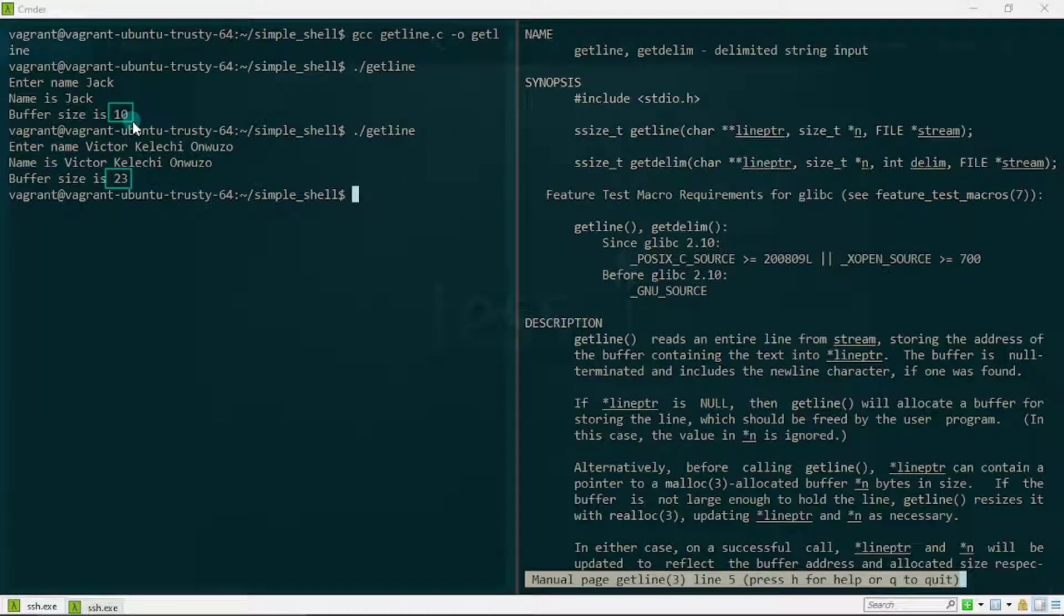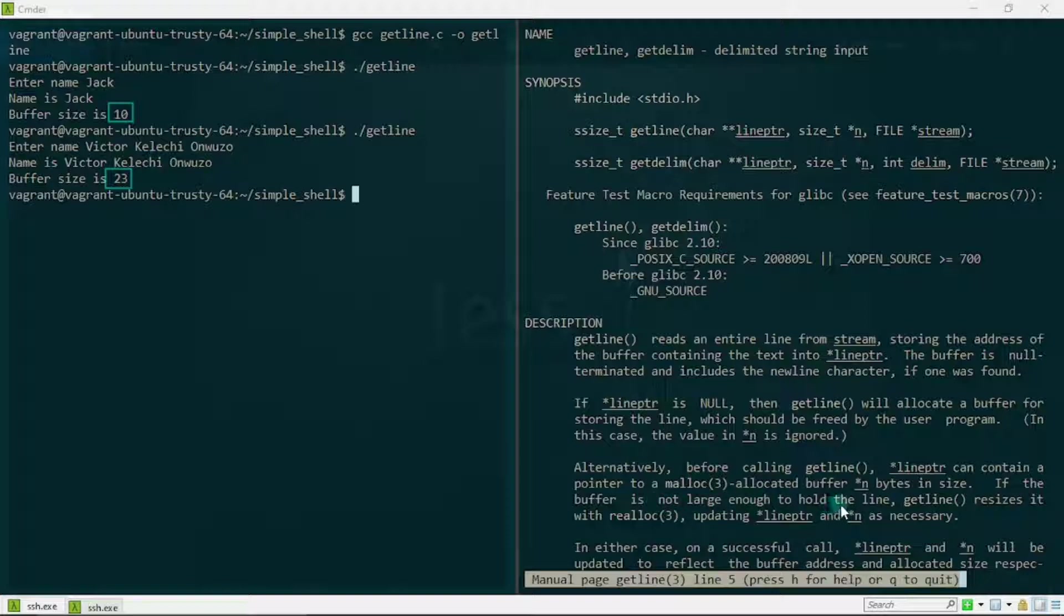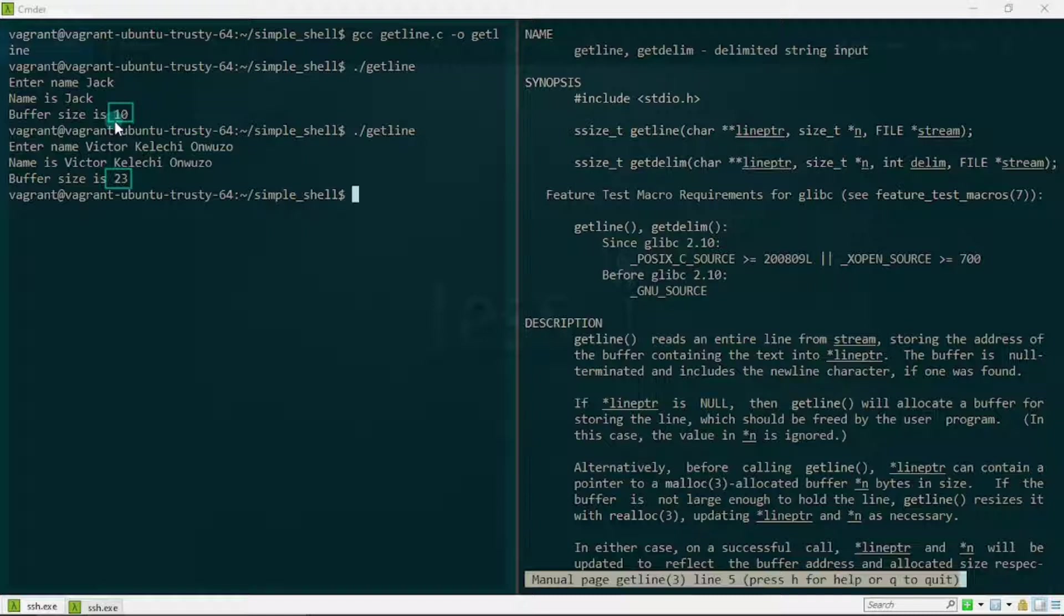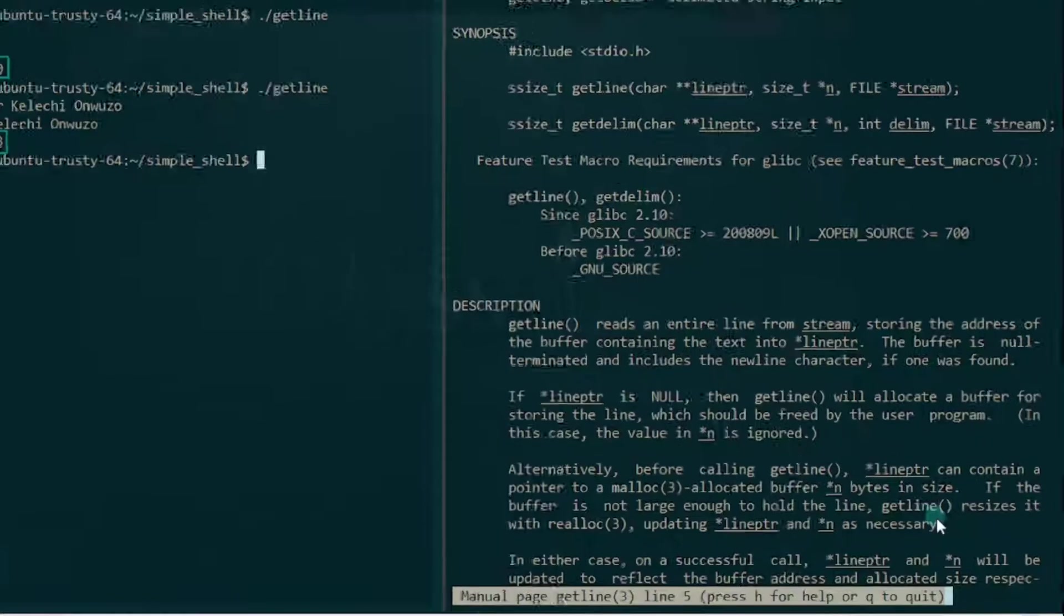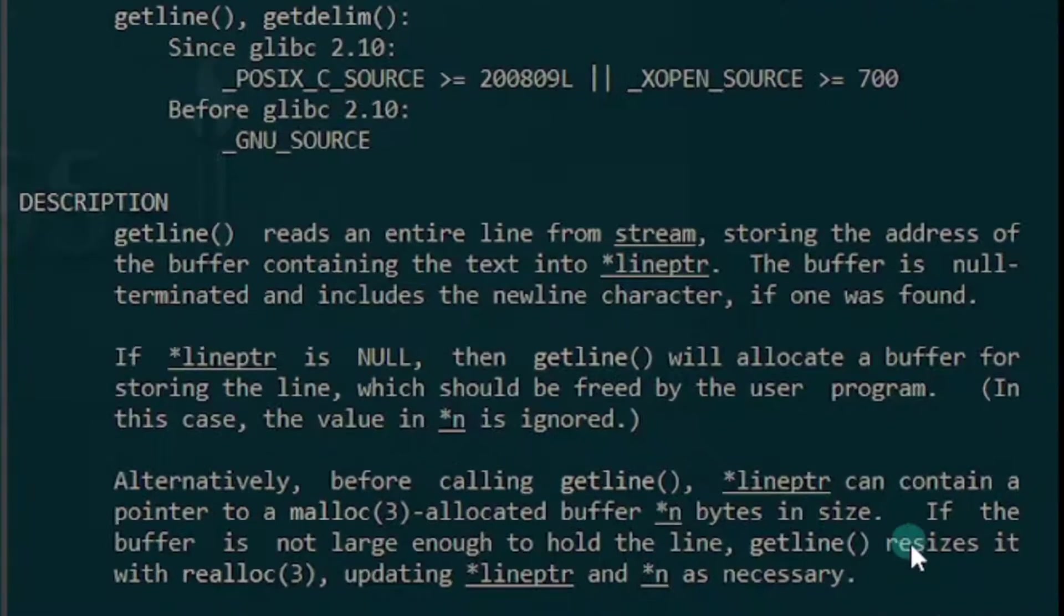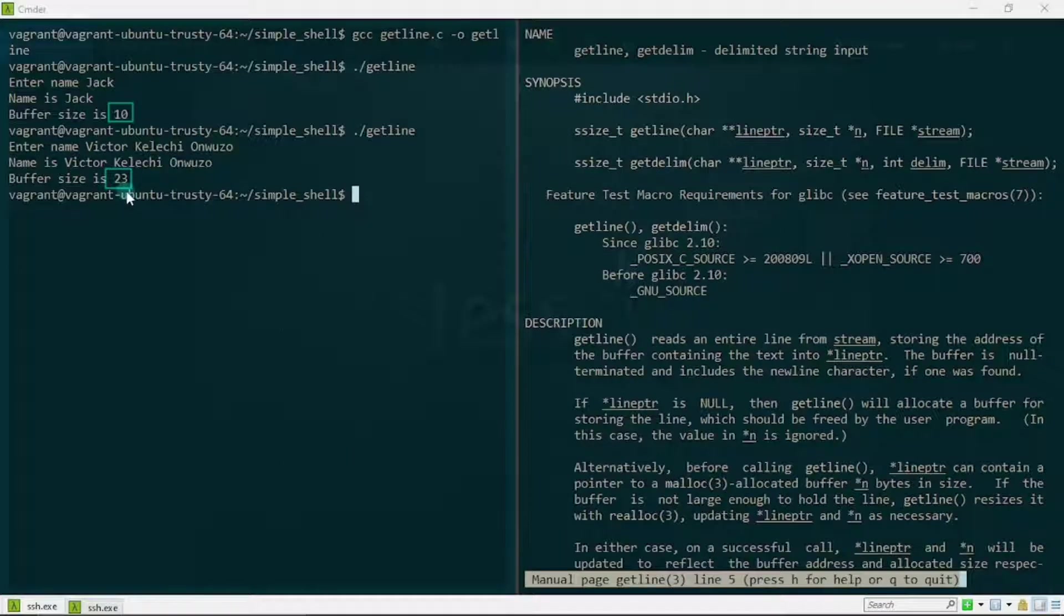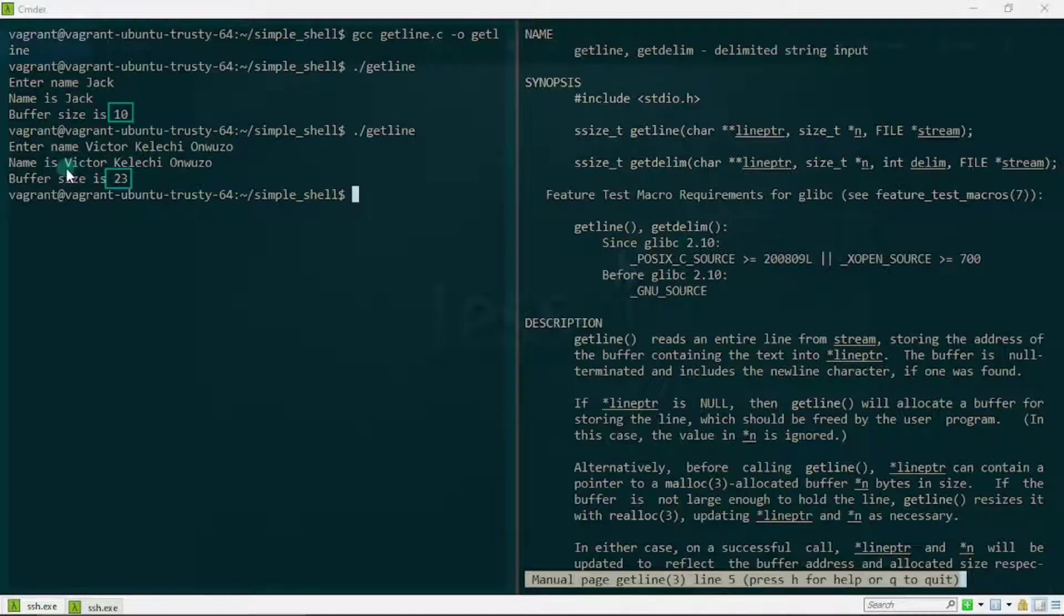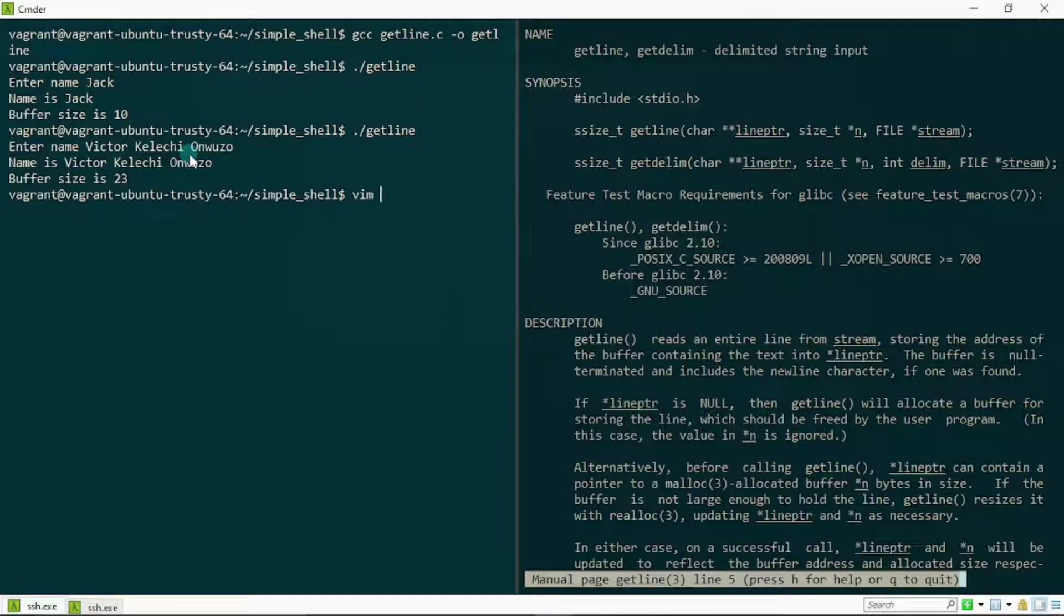Let's observe in the man pages why we have this difference. It says right here that if the buffer is not large enough to hold the line—if you realize right here we had initialized the buffer size to 10, but because 10 was actually less, it wasn't large enough to hold a line this long—what happened was that under the hood getline resized it using realloc and updated this line pointer right here and the buffer size as necessary. So 23 actually has the capacity to hold the new length of this line. I hope this makes sense. Finally, let me show you guys another flavor of the getline function.